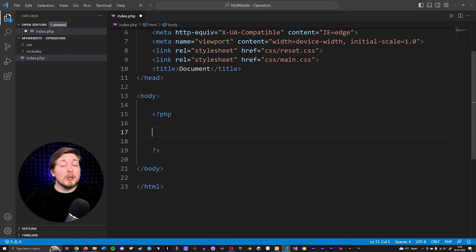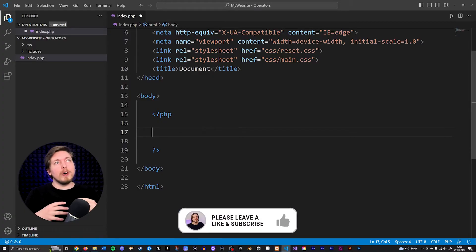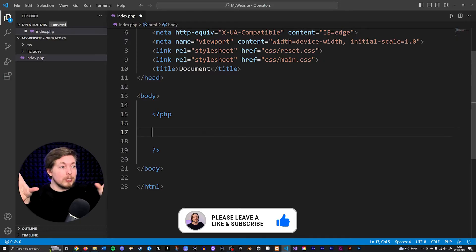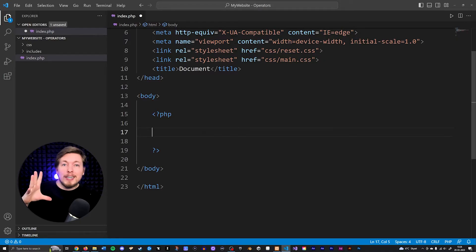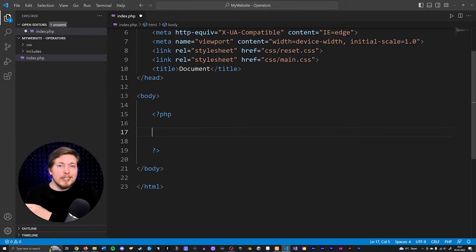Today we're going to learn about something called control structures inside PHP. A control structure is essentially a way for us to navigate the code in different directions. So if we want something specific to happen depending on something else, then we can leave the code elsewhere and do something else.